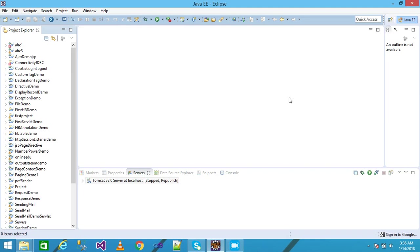Hello friends, in this video tutorial we discuss the JSP forward tag with parameters. In my previous lecture I explained the JSP forward tag and its functionality. In this video tutorial we discuss the parameters.